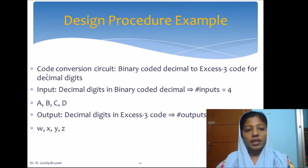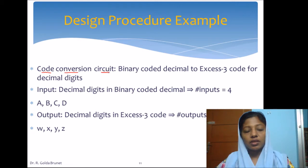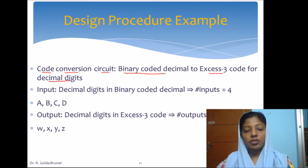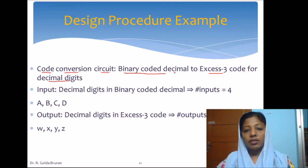Let us consider an example. The example that we have taken is a code conversion circuit. This is one example for code conversion — this is the problem specification. We are trying to convert the binary coded decimal to XS3 for decimal digits.